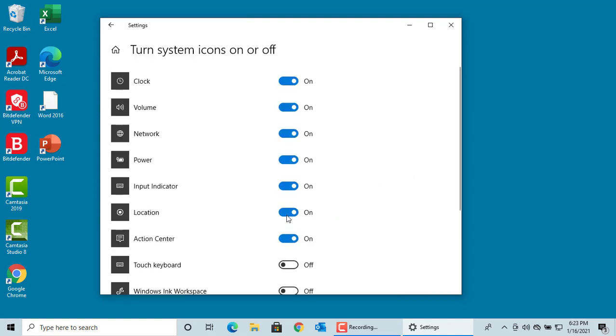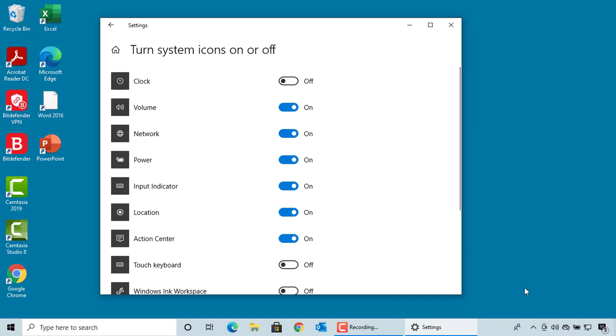You can turn on or off any system icons. As you make changes, you can see the icon either appears or disappears in the Notification area, based on if you switched on or off the icon.